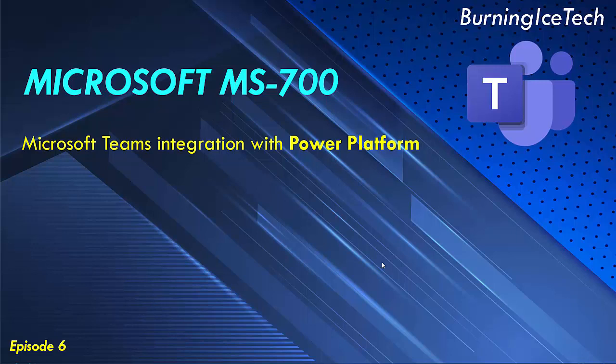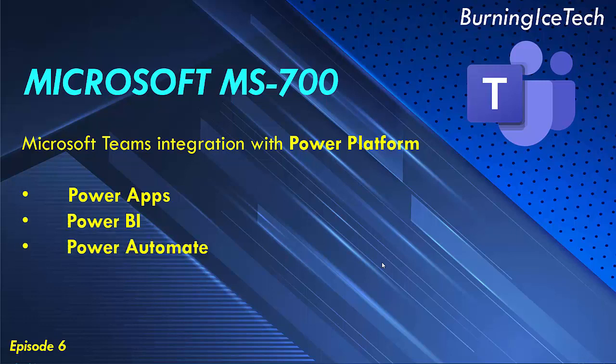Now for those of you that might not be too familiar with Power Platform yet, it mainly consists of about three main components. These three are Power Apps, Power BI, and Power Automate.